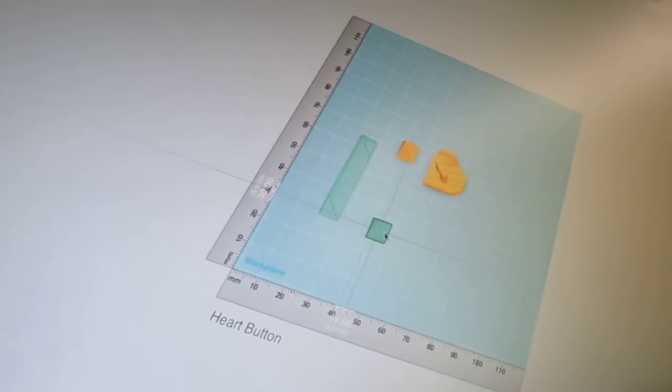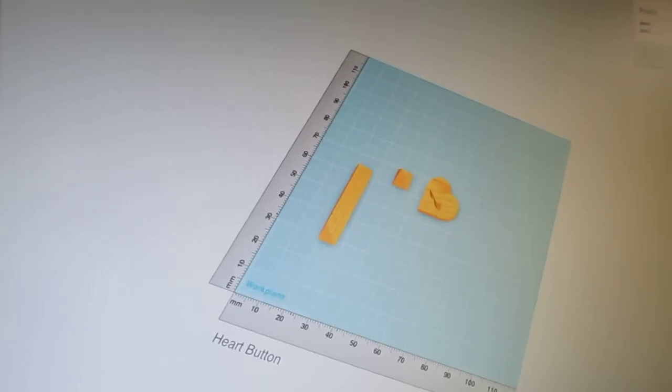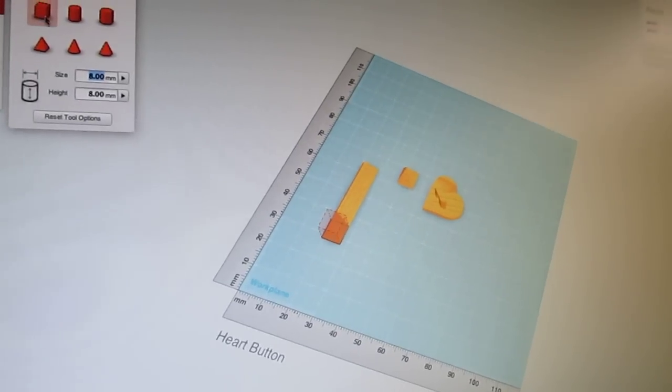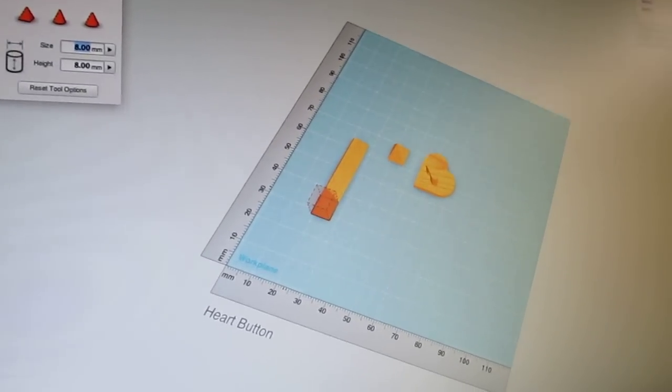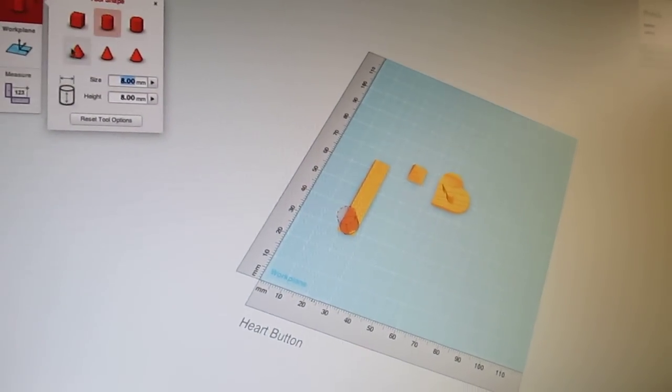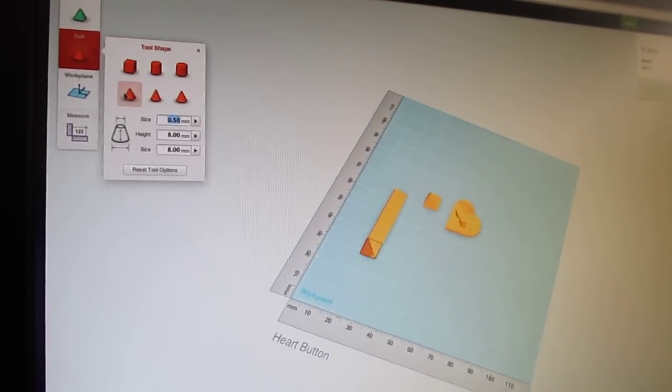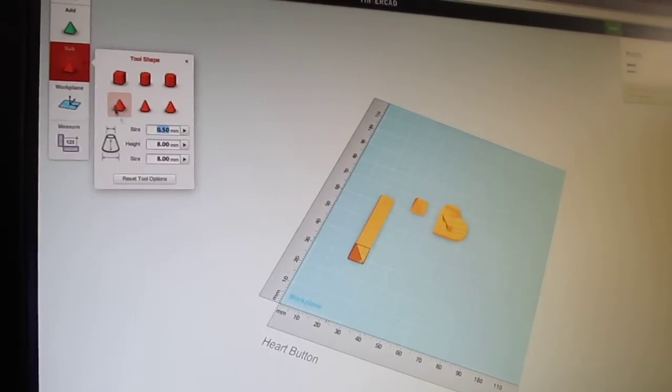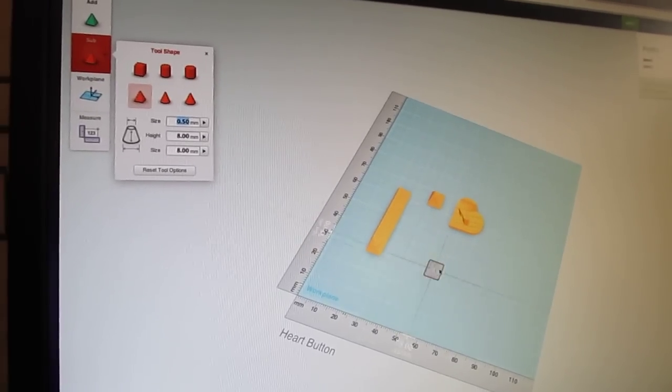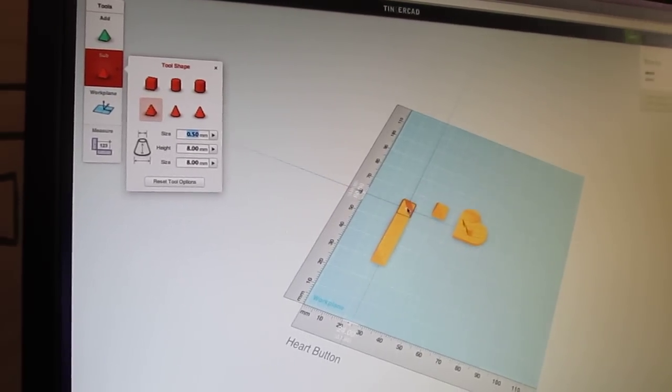And then the second tool is Subtract. It basically removes stuff. It's the same thing. It works exactly the same way as the add tool. And it allows you to remove things. Let's say make holes or channels and that kind of stuff.